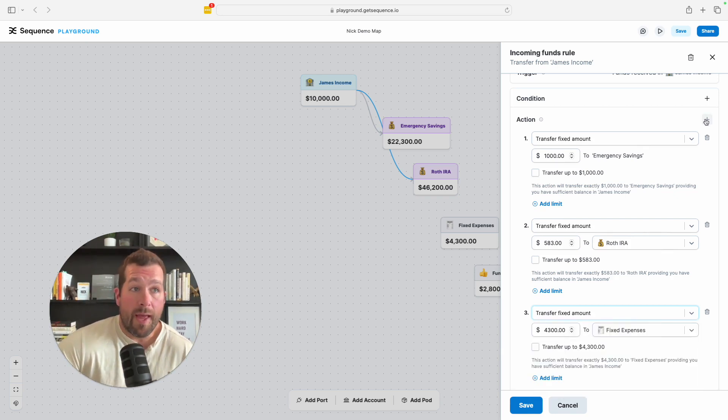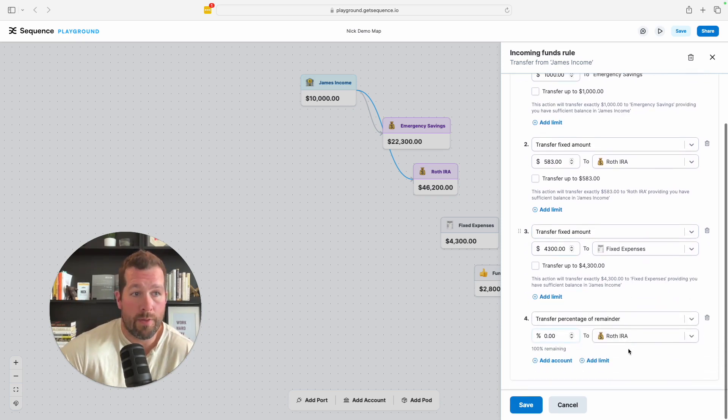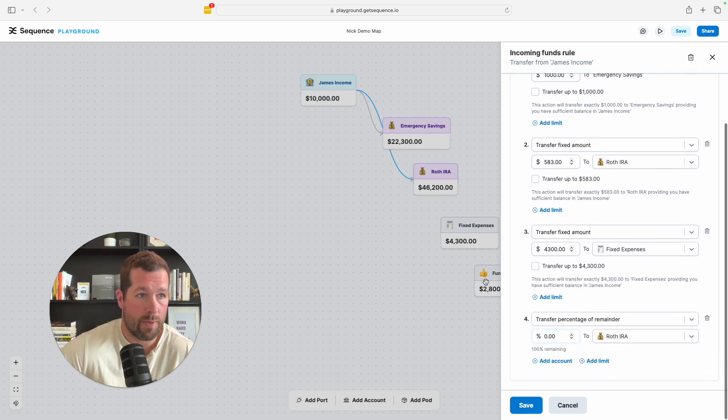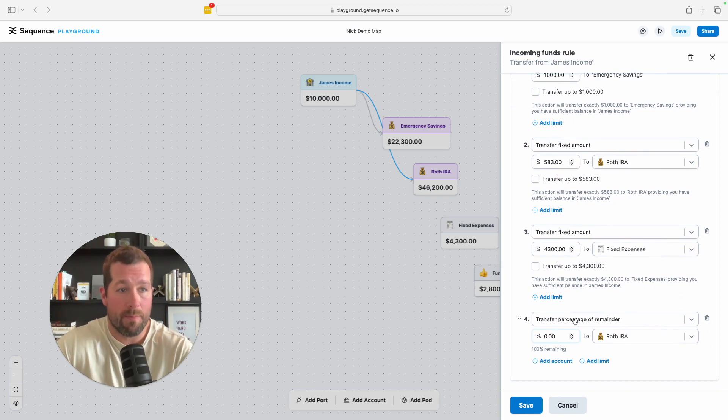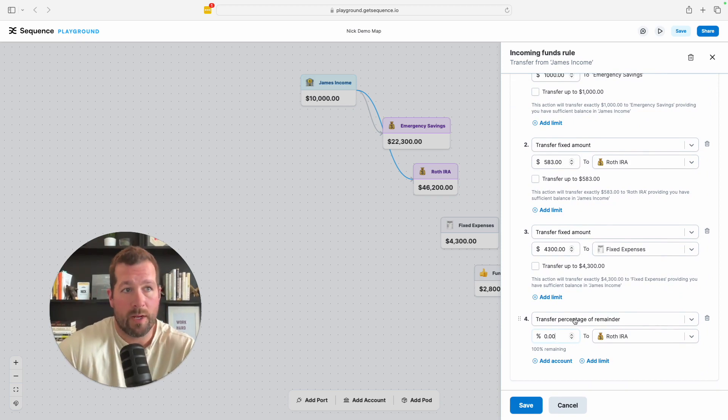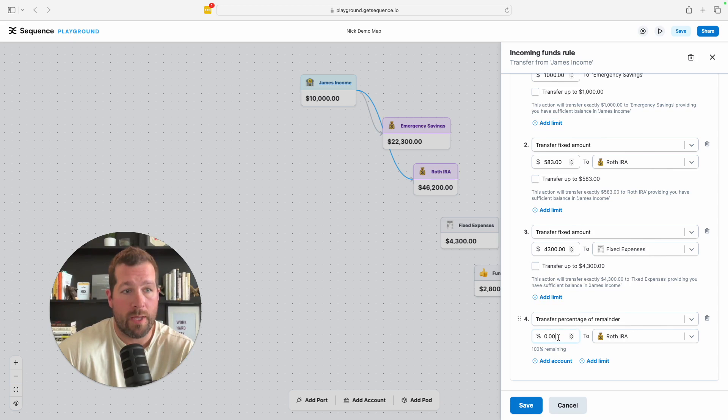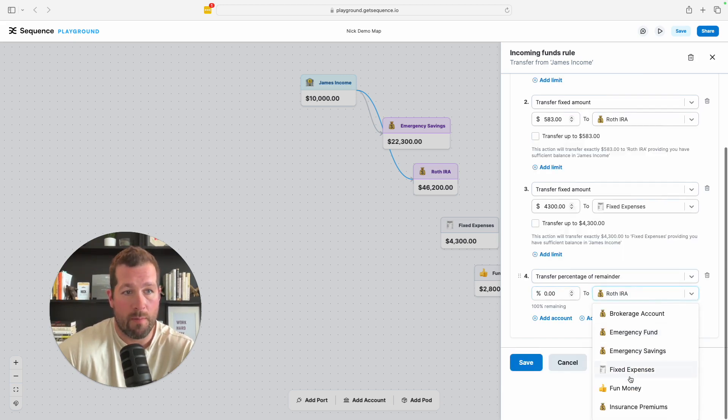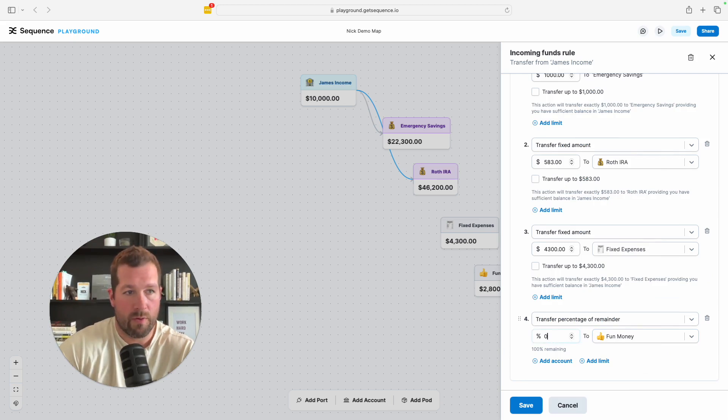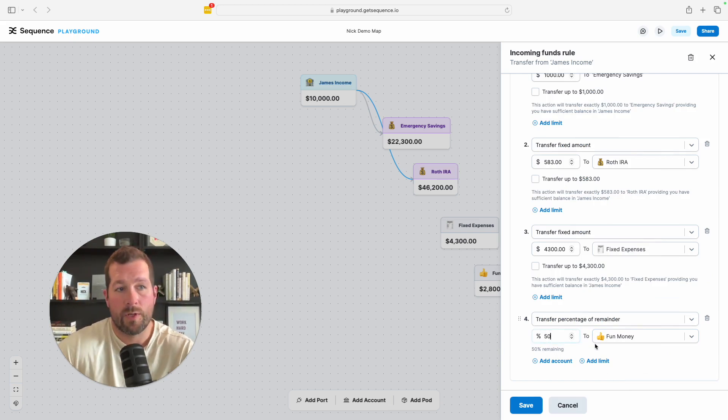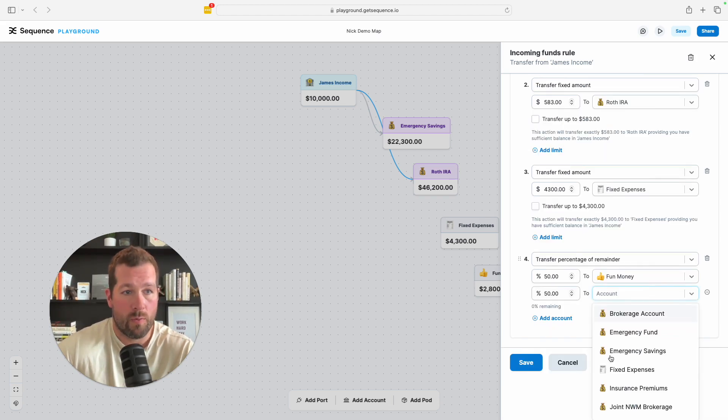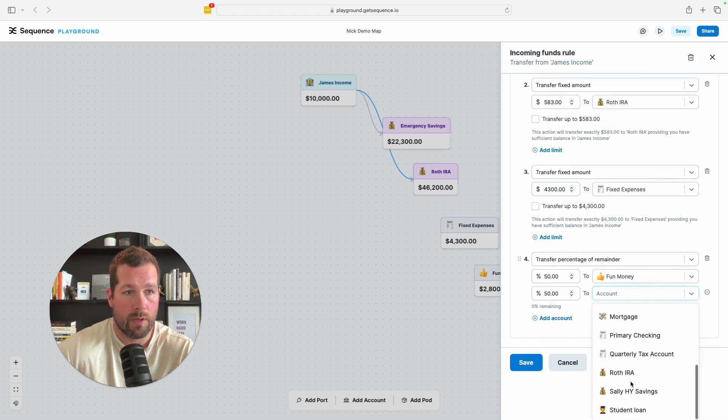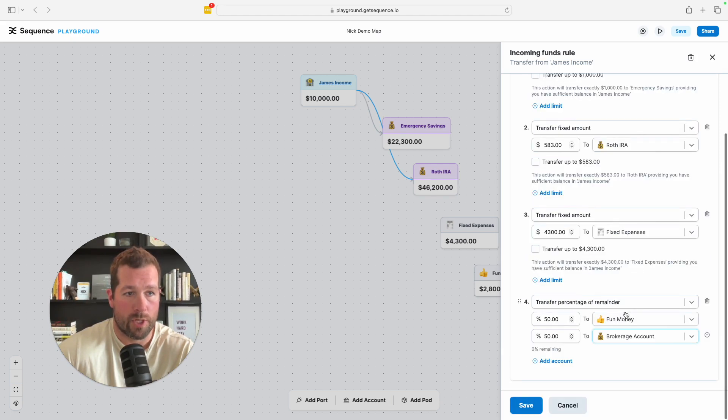And then I'm going to add another rule because we have fun money. So of the remaining money, let's get a little bit different this time. We've been transferring fixed amounts. So of the remaining money we want, we're going to go to fun money and we want, let's say 50% of the remaining money to go into fun money. And the final 50%, we want to go into the, what do we call it? Oh, the brokerage account.